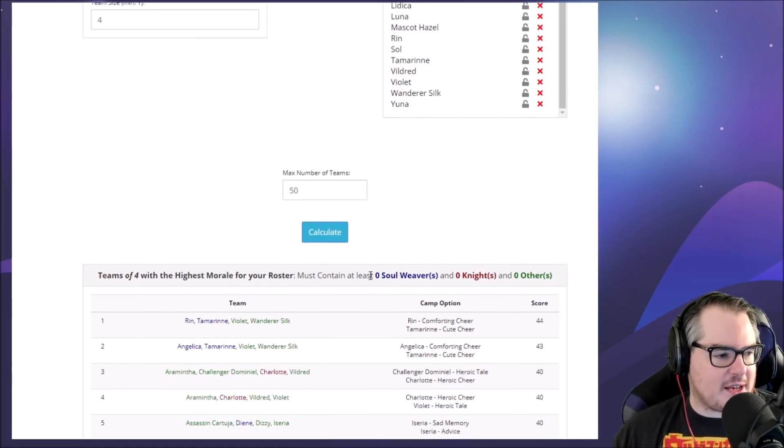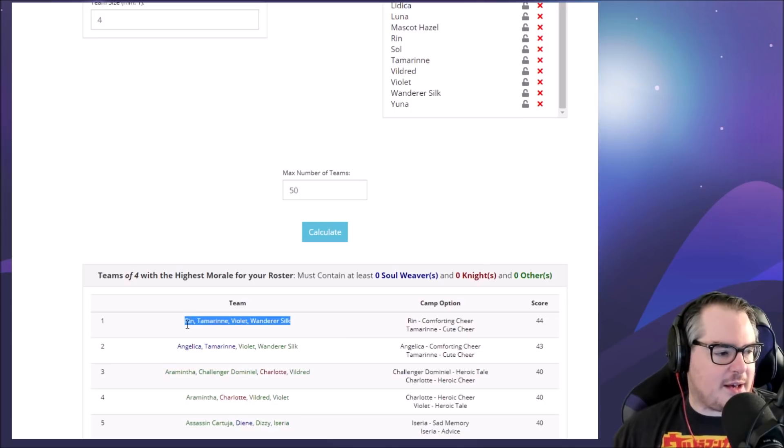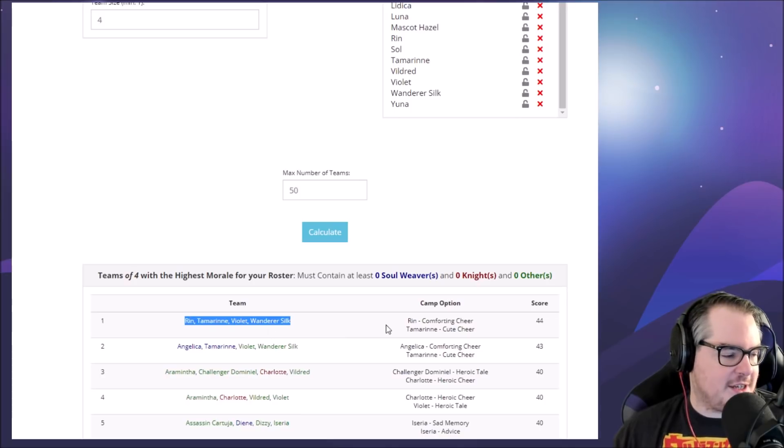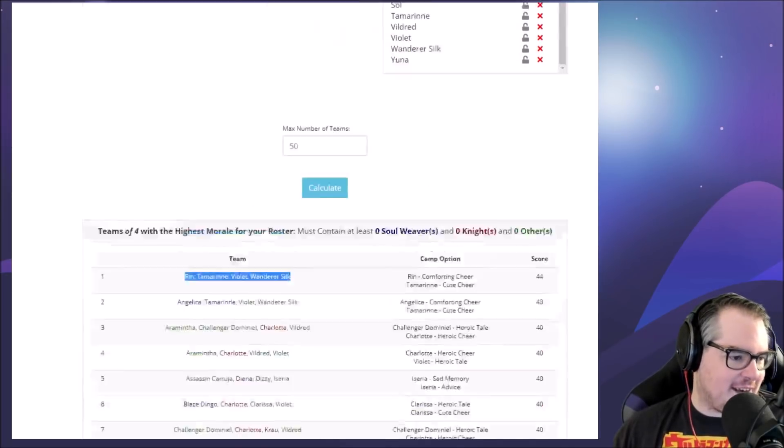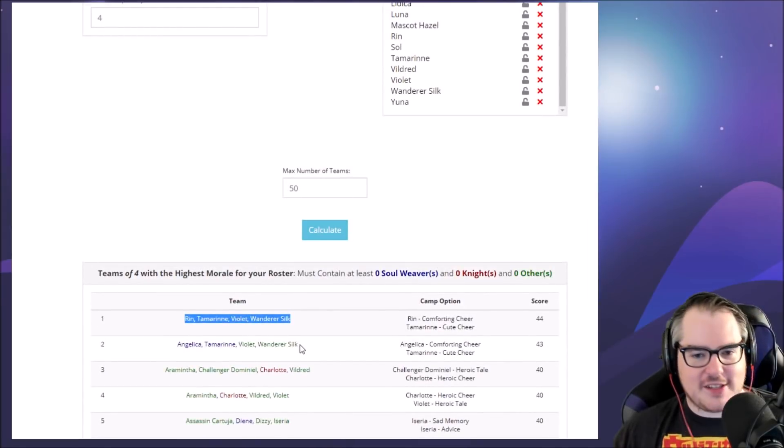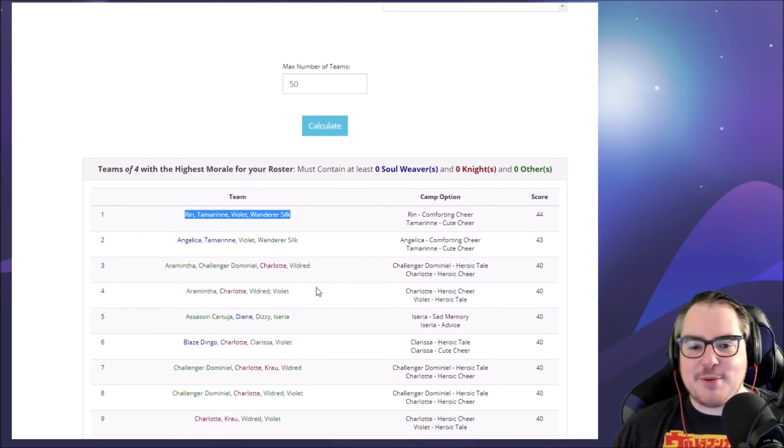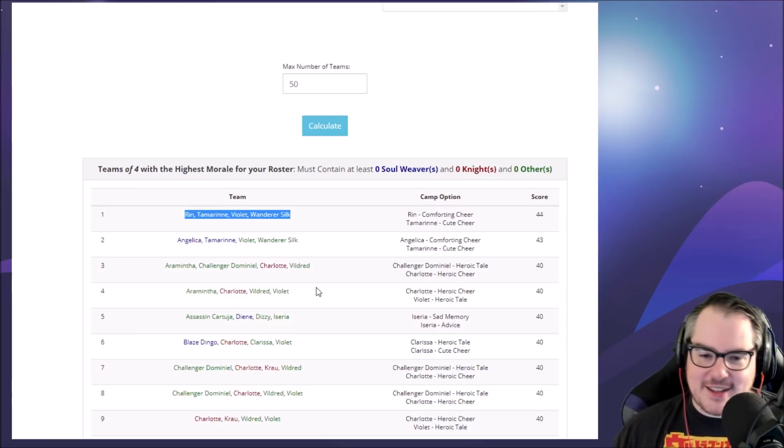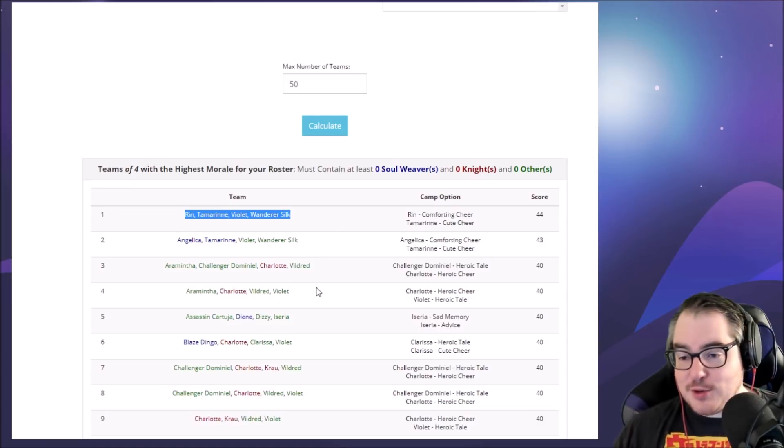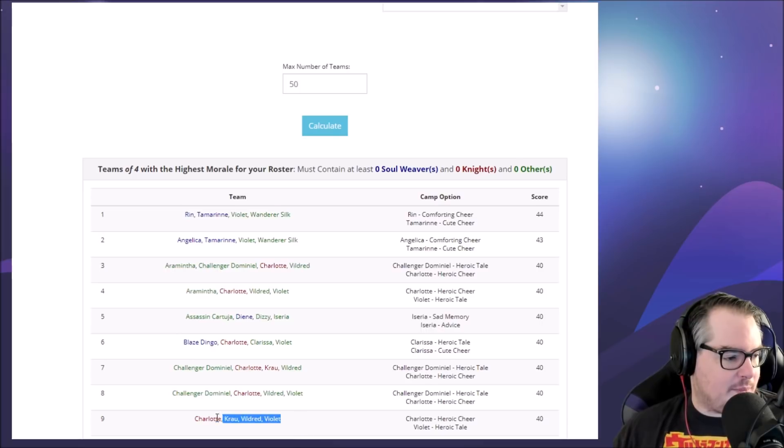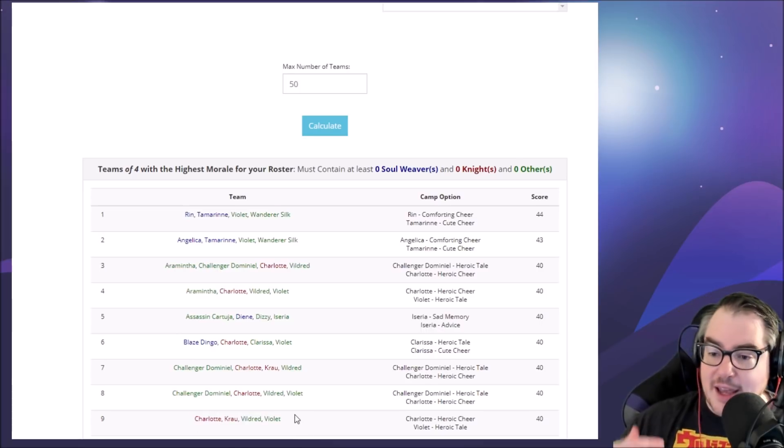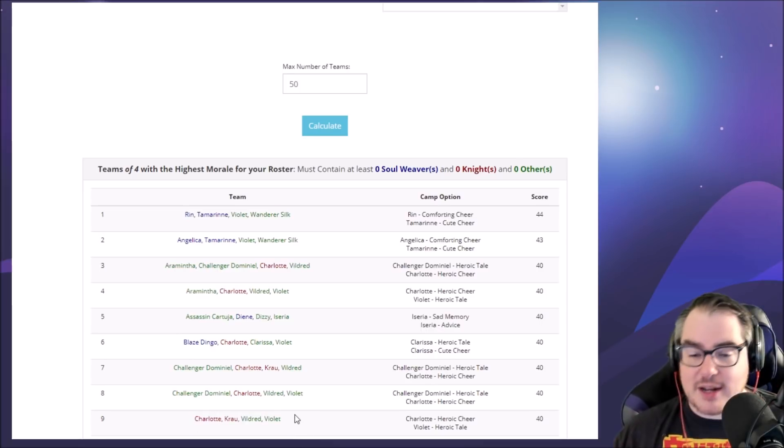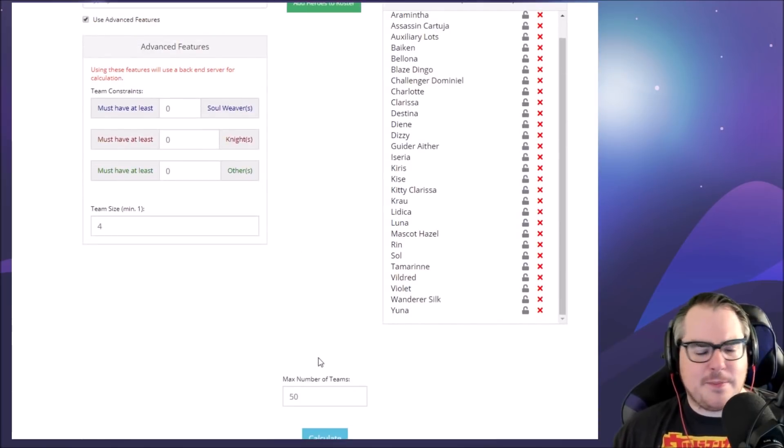It also says the stipulations here, but the problem is - and of course right now everything is perfect and there's healers everywhere on these teams. But usually when I did this, there were no healers or anything like this and I would not be able to use any of these teams. Like this Charlotte, Krau, Vildred, Violet team - I cannot bring that to raid.